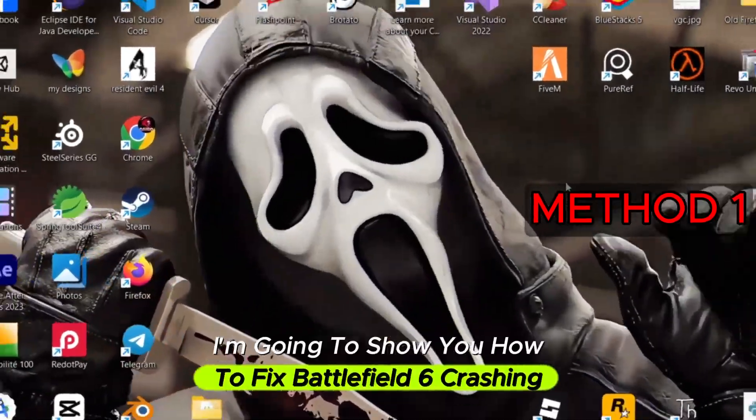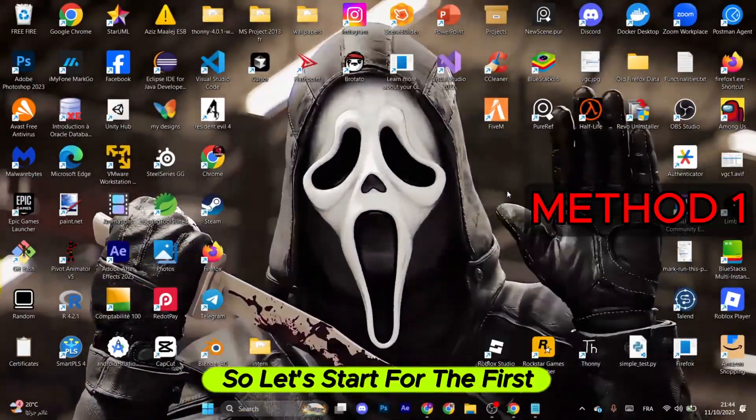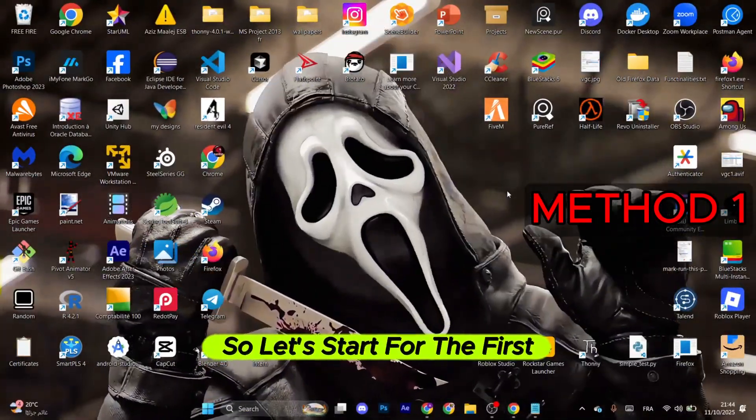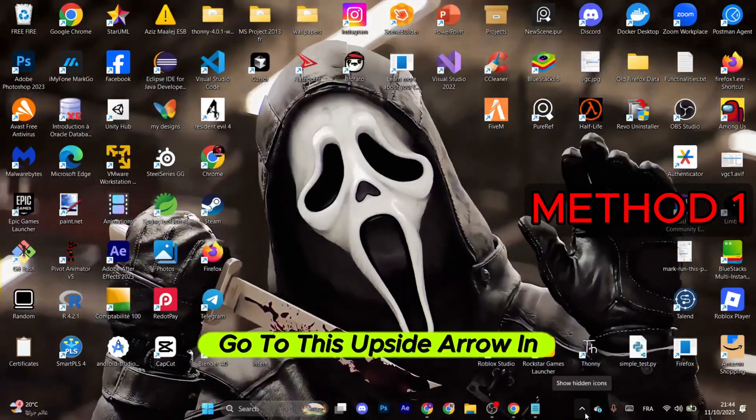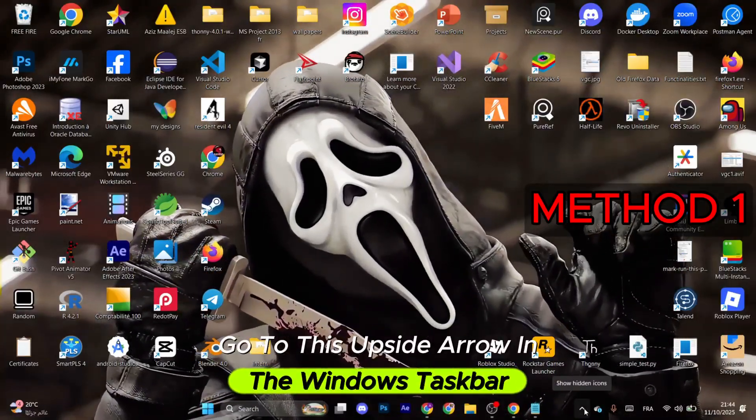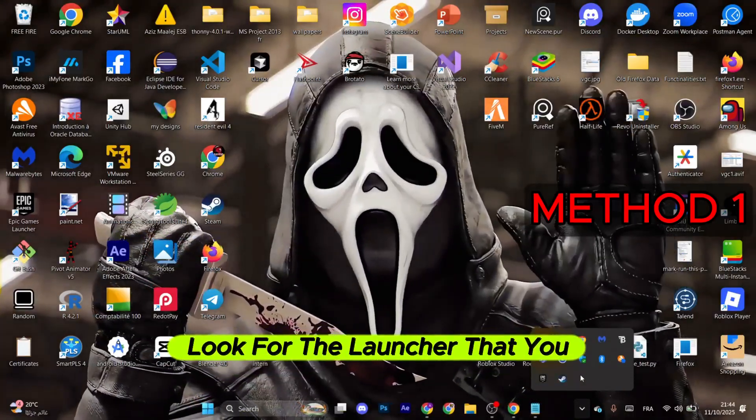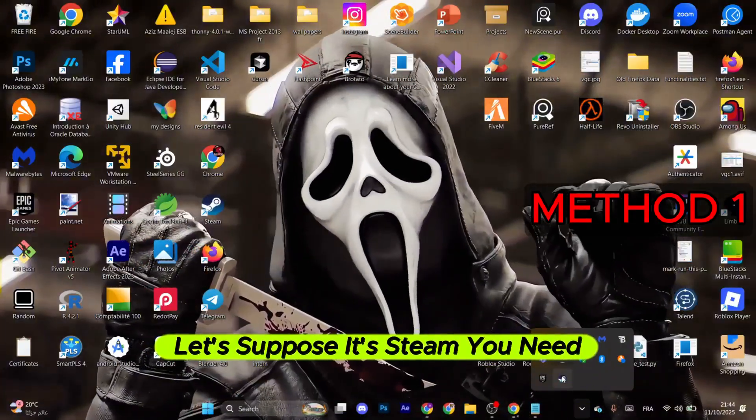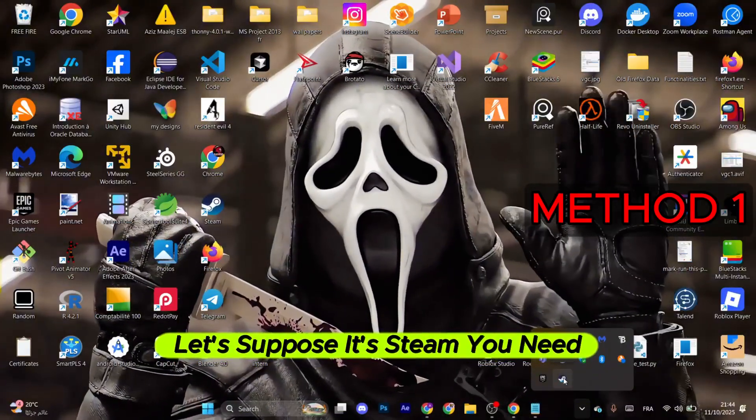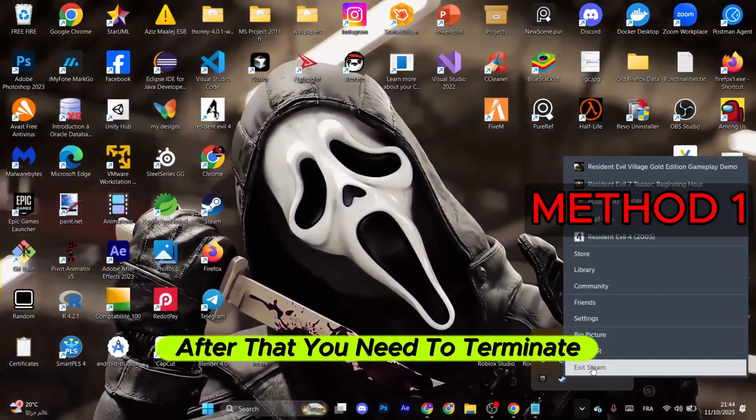Hello, I'm going to show you how to fix Battlefield 6 crashing. Let's start with the first method. Go to the upside arrow in the Windows taskbar and click on it. After that, look for the launcher that you have the game on. Let's suppose it's Steam. You need to right click on it and terminate the app.